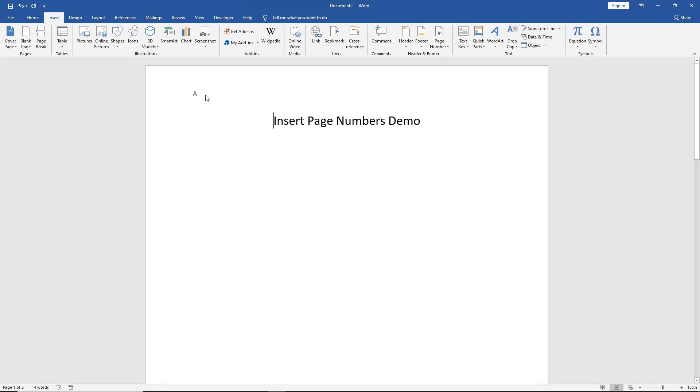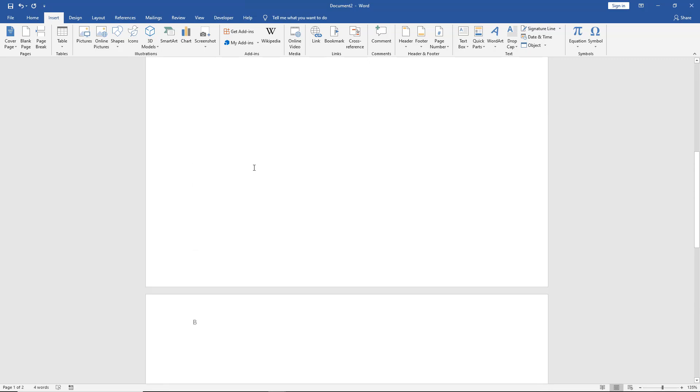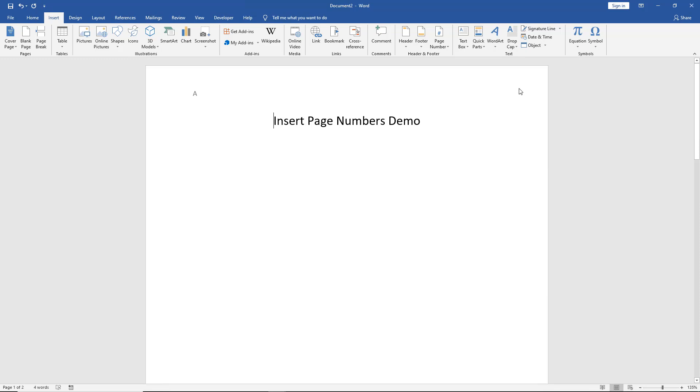And look at that. Now page numbers are changed to page letters. We have page A, page B, and it will keep going all the way till Z, and then it will start over again with double A and then triple A, et cetera.